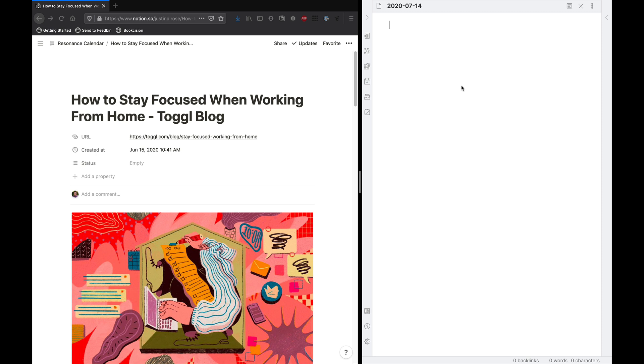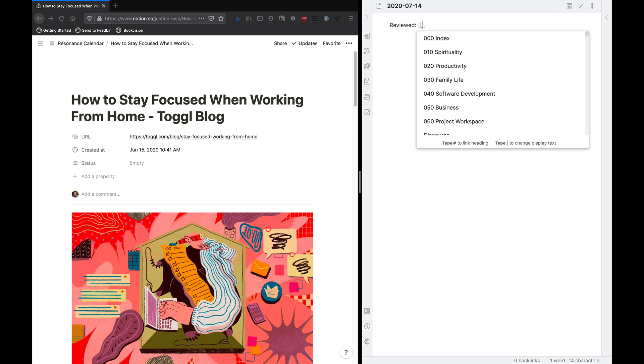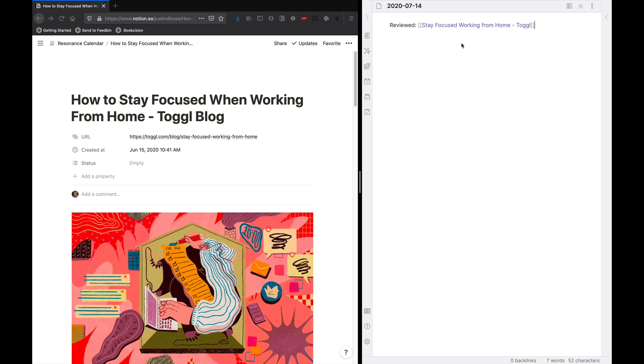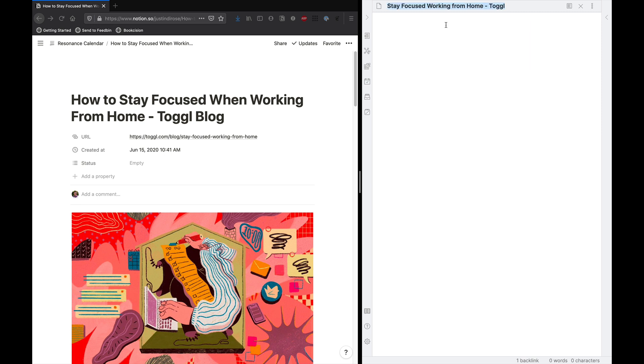So today, I'm going to head over to Obsidian where I've got my daily notes set up. I'm just going to say reviewed, and then we're going to say stay focused working from home Toggl. So what this will do is it'll create a wiki link to a note that hasn't been created. So I'll command click or Ctrl click if you're on Windows or Linux, and that will create the note.